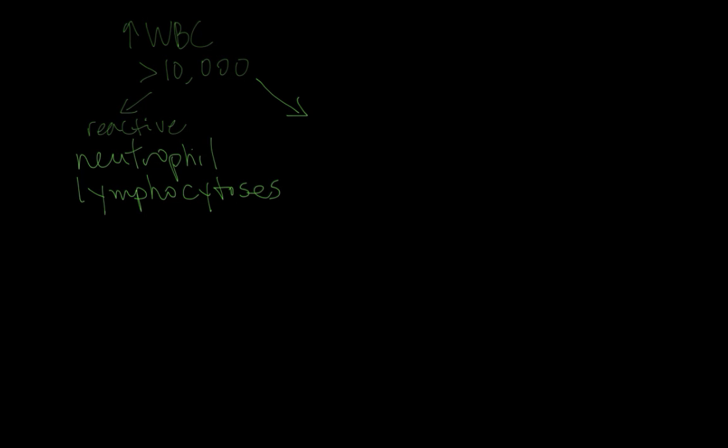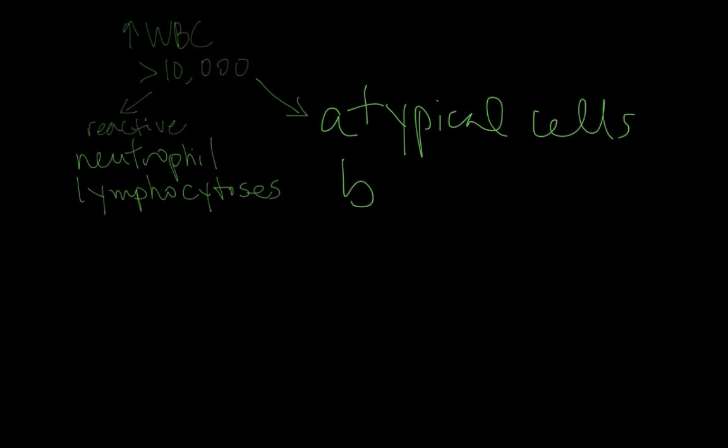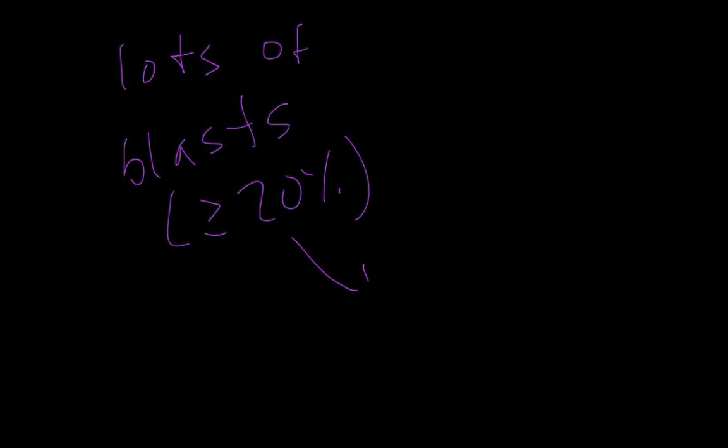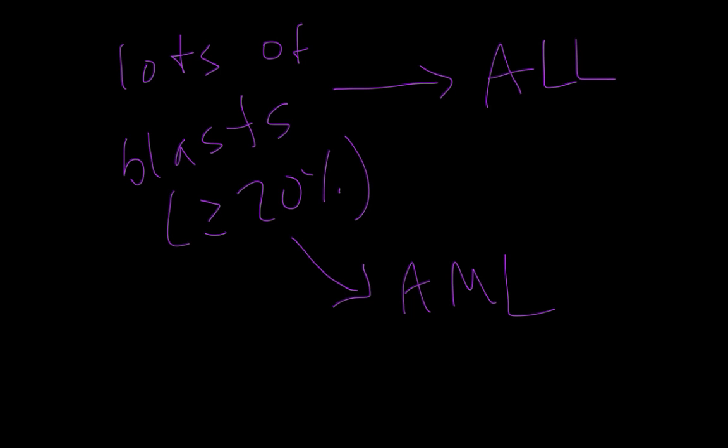In a malignant process we would typically see atypical cells and or blasts. Blasts being the most immature cells of the hematopoietic system. In your textbooks you'll read more than 20% as a cut off for specifically calling acute myeloid leukemia. The percentage can vary but is often very high for acute lymphoid leukemia as well. The large number of blasts tips us off to an acute leukemia.